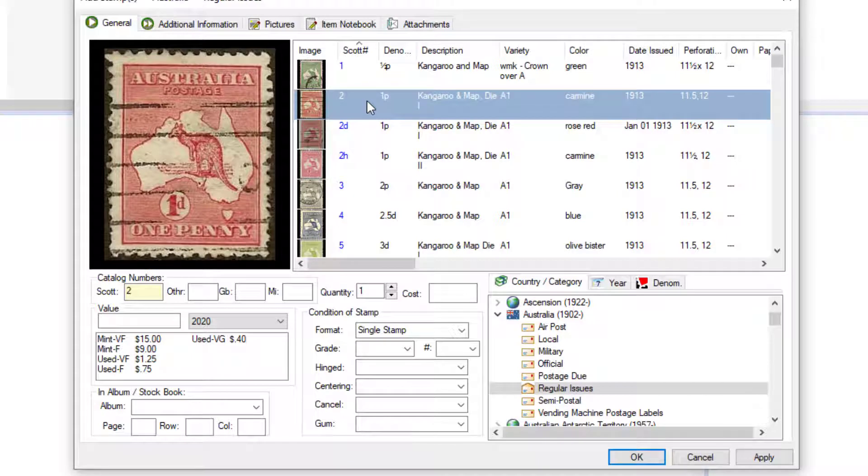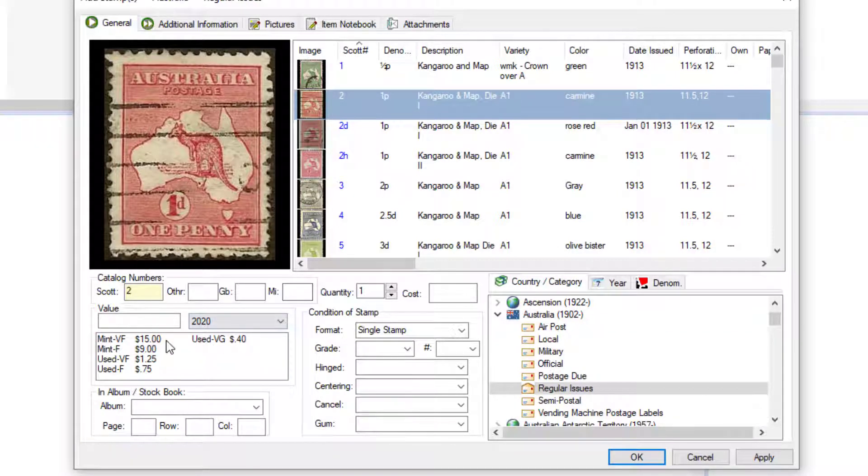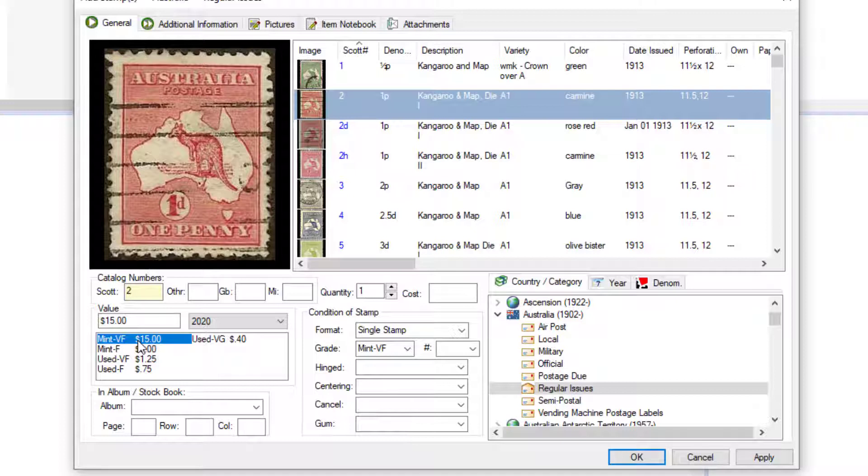Let's say we have Scott's stamp number two. To add that stamp, we just click on it. If you know the condition, for example, let's say it's mint very fine, you can click on that entry within the values list.